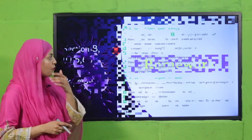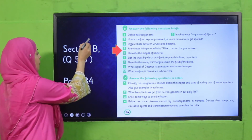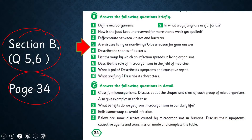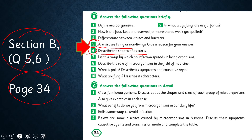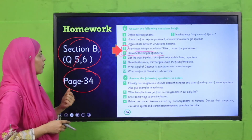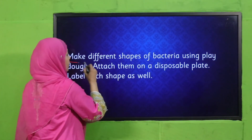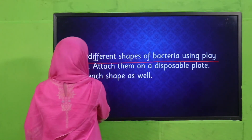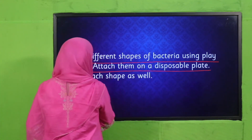Now note down your homework. For homework, you will do section D, question number six on page number 34 — describe the shapes of bacteria. We have already done question number five. Write down the name of each shape, describe how it looks, and identify which bacteria have that shape.